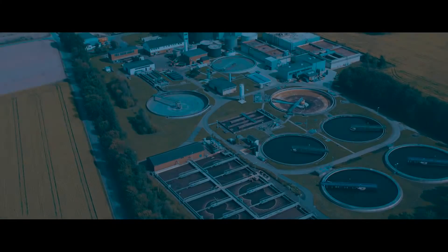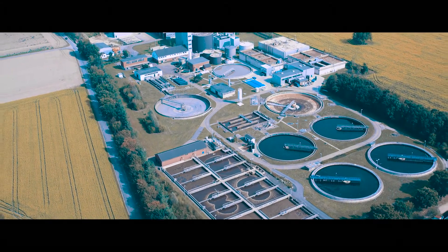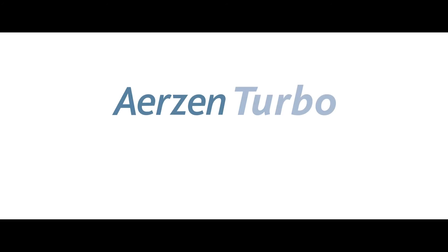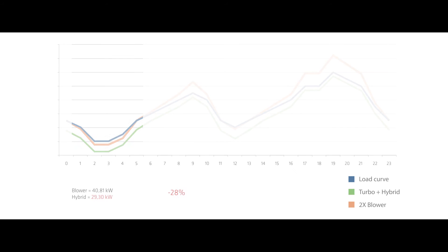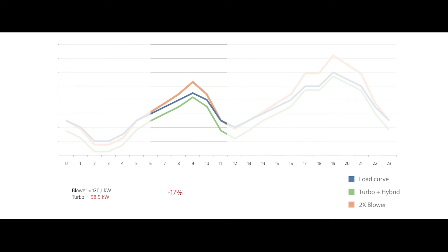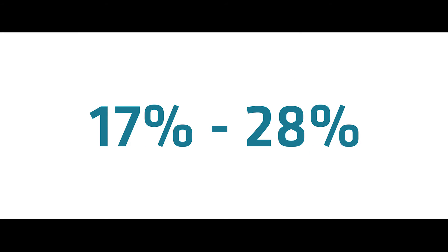After all, we are not talking theory, this is already successful practice. Looking at the wastewater treatment plant Reda Wienbrück, there we replace two blowers by a combination of turbo and hybrid. At low load, we use the Delta Hybrid. At medium load, we replace two blower packages by one turbo. And at peak load, we work with a combination of turbo and hybrid. Thanks to this great solution, savings between 17 and 28% are guaranteed.